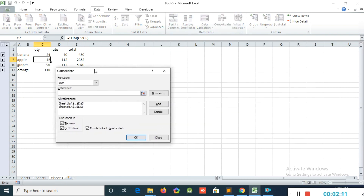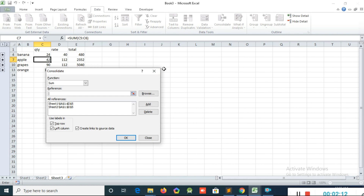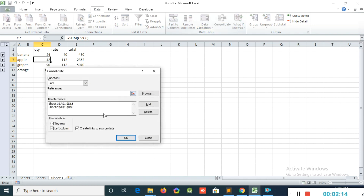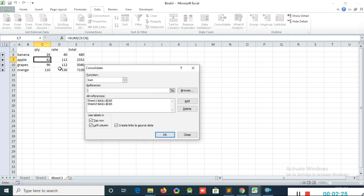This is because in the Consolidate option I clicked Create Link to Source Data. That means it is a live link — if you change the source data, it will affect the destination as well. That is this option. This is the Consolidate feature.